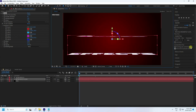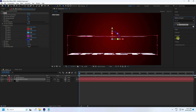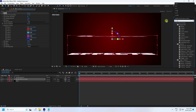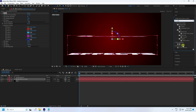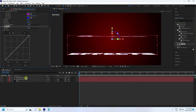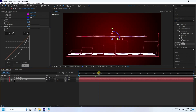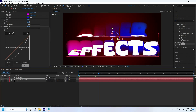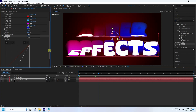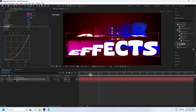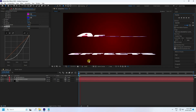Now apply a Curves effect. Select Curves and apply it to this layer. Pull the curve down and increase the frame. That's a beautiful effect — it's really good. It takes a little bit of time for preview.